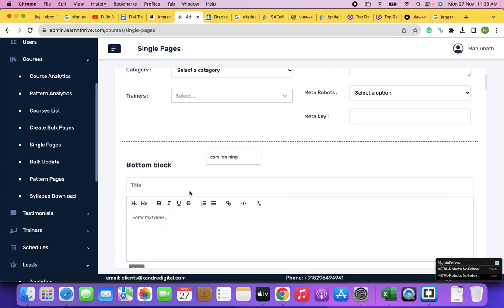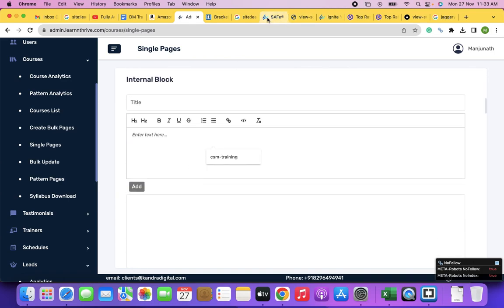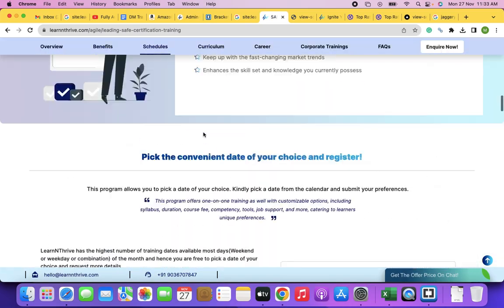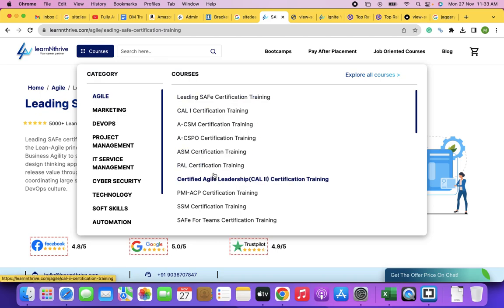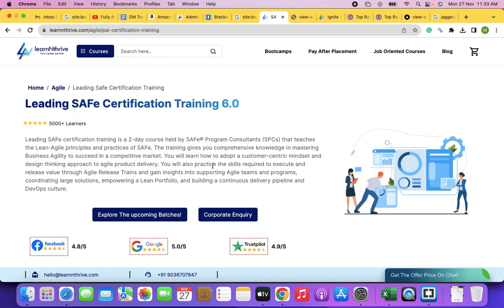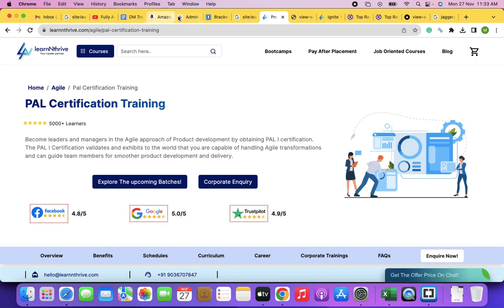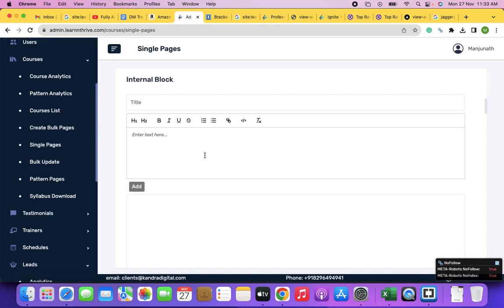For example, I want to change 'PAL Certification Training' to 'PAL Certification Course Training.' I can simply go to the backend, go to Courses, click on Edit, and make the changes there. You can do any changes, or if you want to create a new course — say SEO or Social Media Marketing Training — you go and add it.